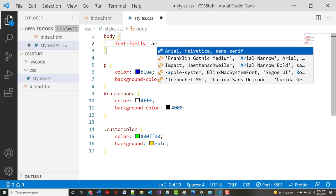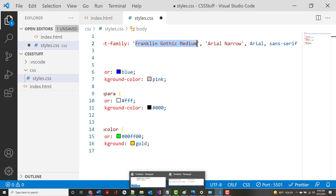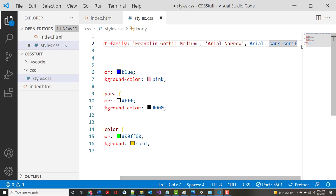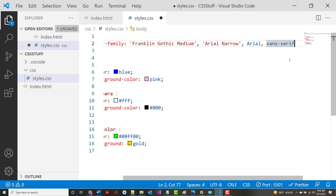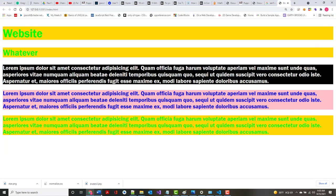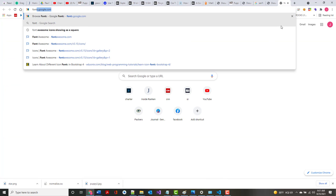I'm going to select another font - Franklin Gothic Medium - to show that multi-word font names must be in single or double quotes. So the stack might be: 'Franklin Gothic Medium', 'Arial Narrow', Arial, sans-serif. This means: try each one in order and fall back to the next if unavailable. Now I'd like all of you to open a browser window and go to fonts.google.com.